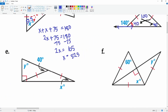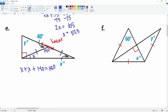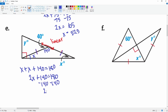Let's look at shape e. This forms a straight line, so we can use linear pairs. If this is 40 degrees, by default this is 140 degrees. This is an isosceles triangle because of two congruent sides, so these two angles are also congruent. Set up: x plus x plus 140 equals 180, giving 2x plus 140 equals 180. Subtract 140: 2x equals 40. Divide by 2: x equals 20 degrees.